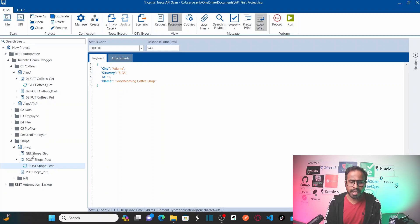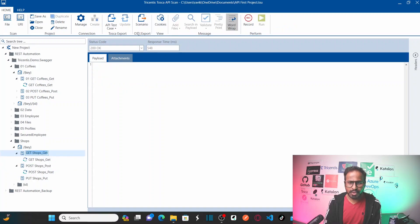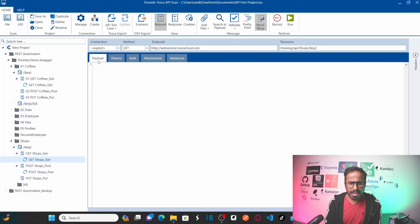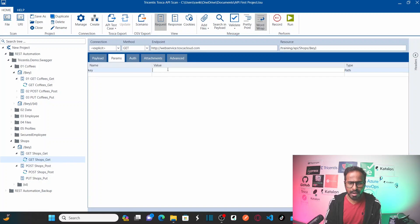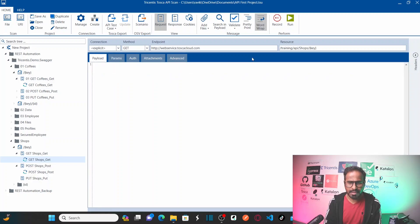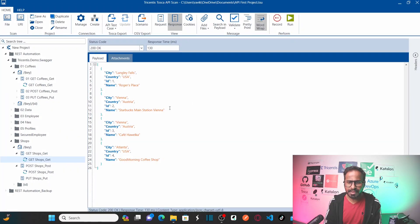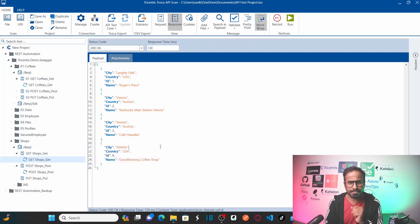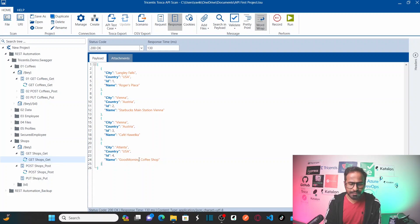If I go to get shops — let's go to the get shops request — and run it (pasting the access key again first), when I run this I should see the newly created shop. And indeed, I can see my newly created Good Morning Coffee Shop. Now, to export the scan results we just saw from these two services — get shops and post shops.